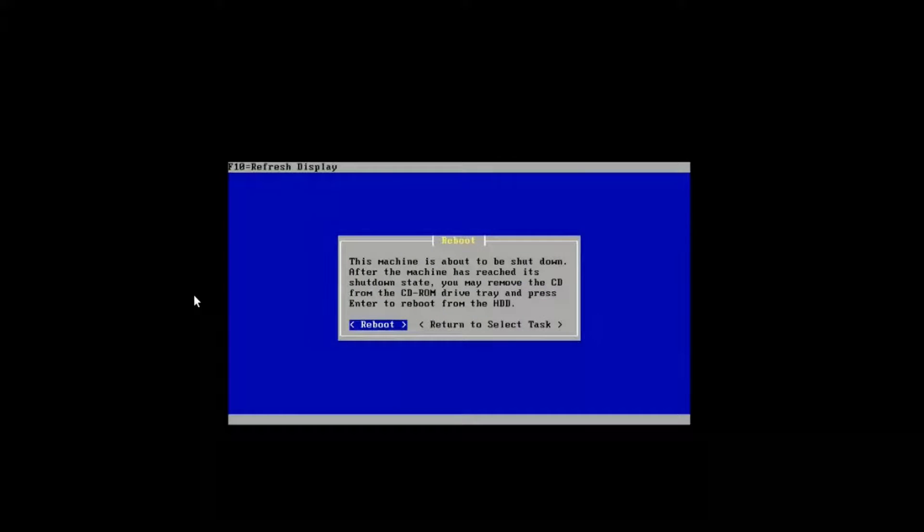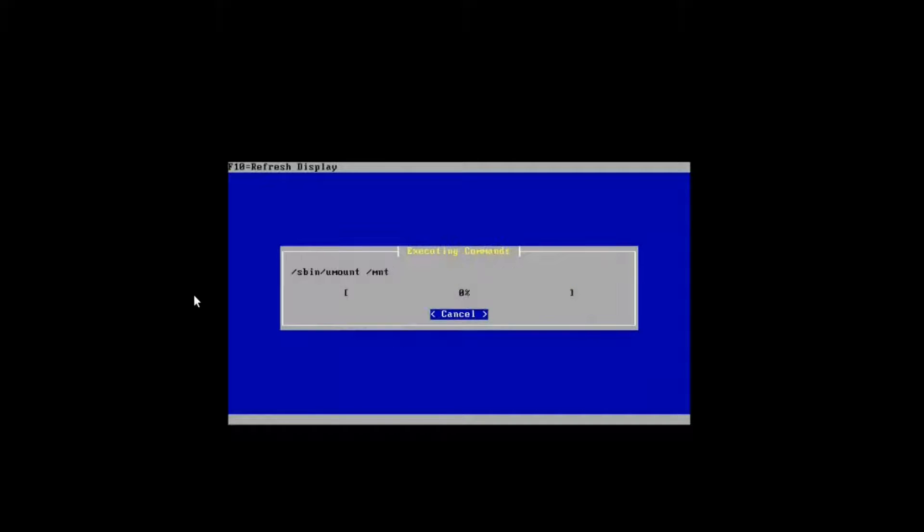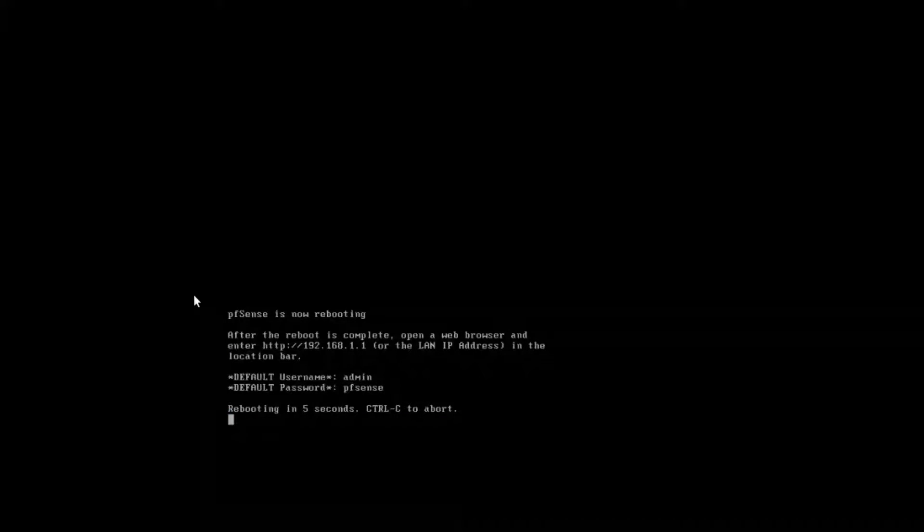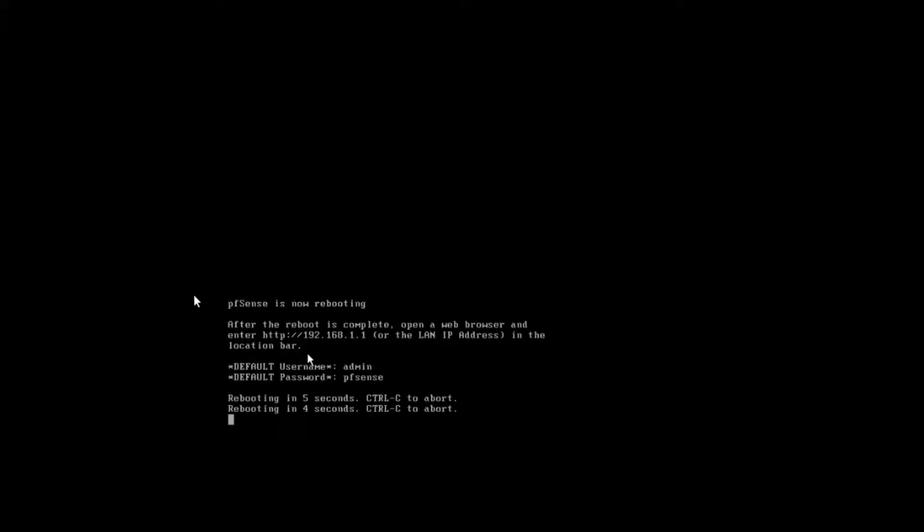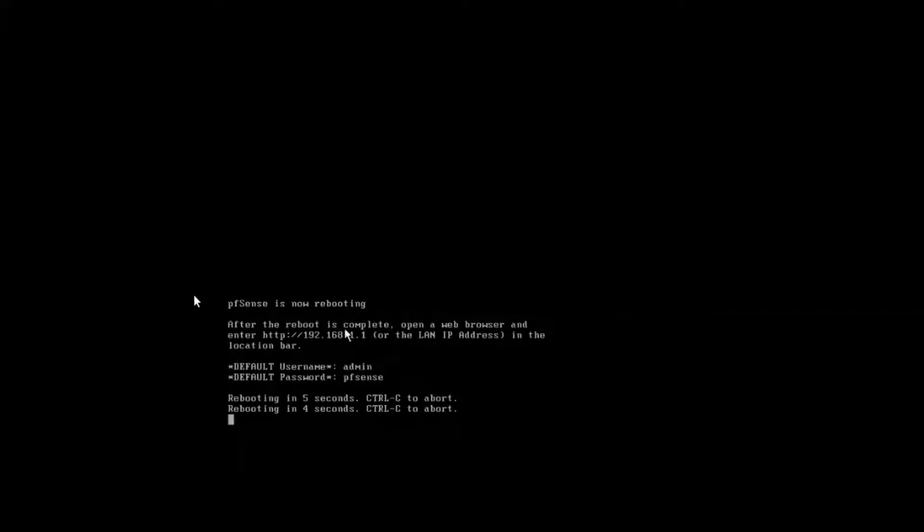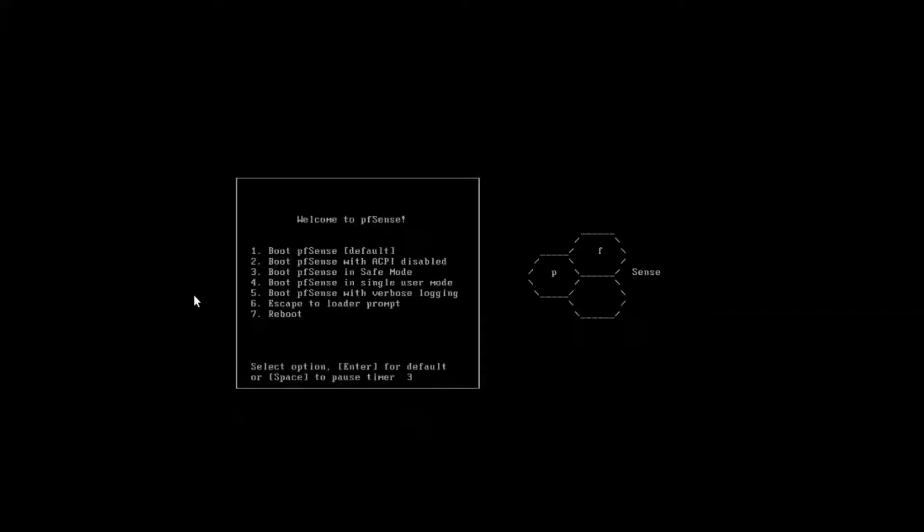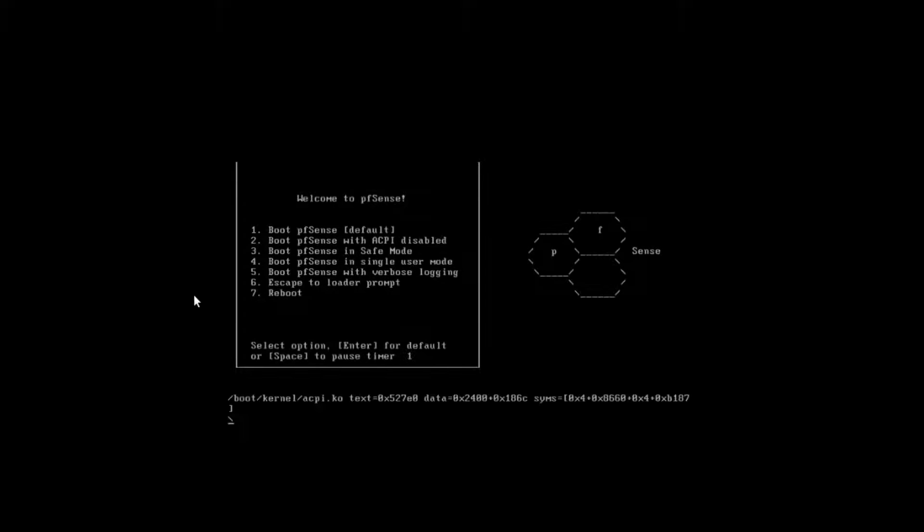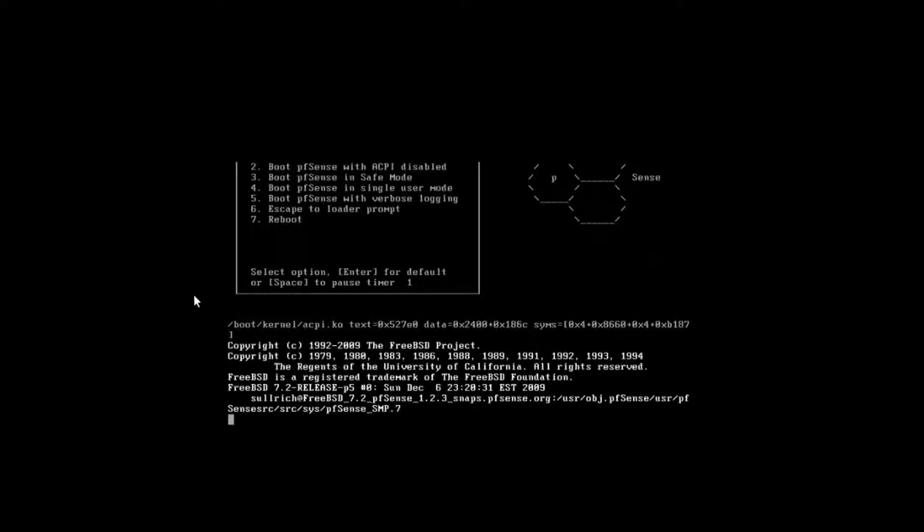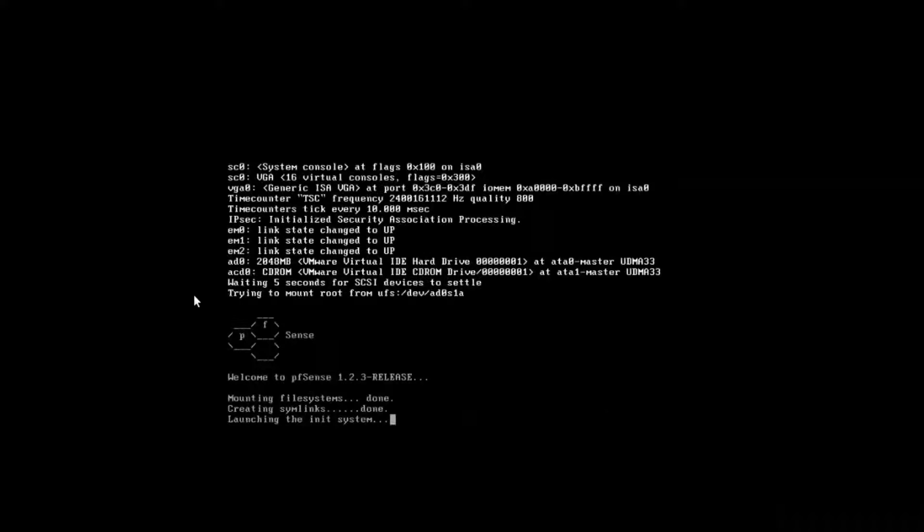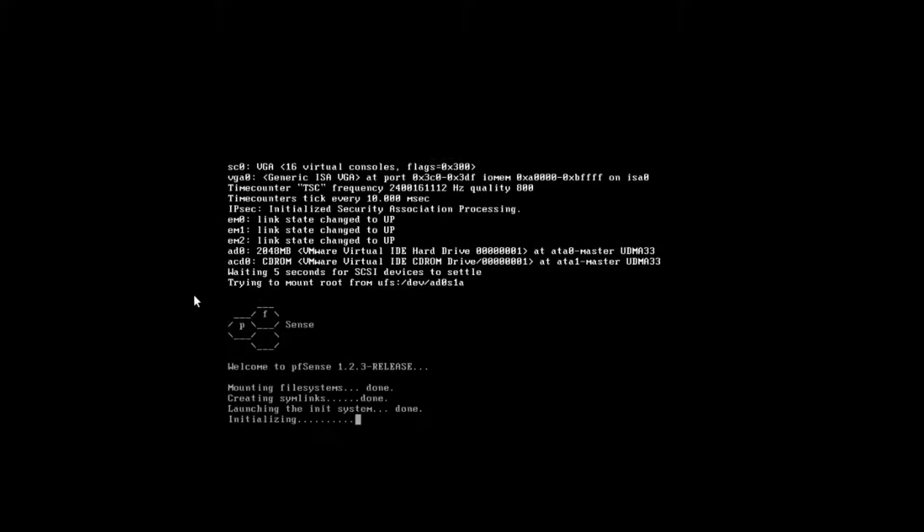One thing that you're going to notice here when we choose to reboot is that it gives it a default IP address. So after the reboot's complete, you can go ahead, open a browser and connect to 192.168.1.1. The default username is admin. Default password is pfSense. So we're going to go ahead and boot it up again. We're just about done here.